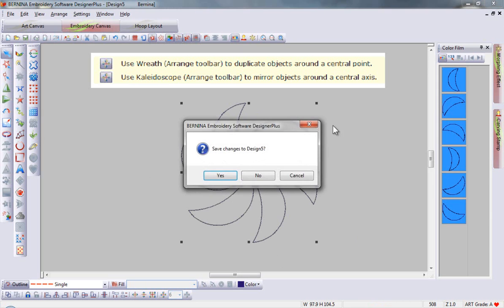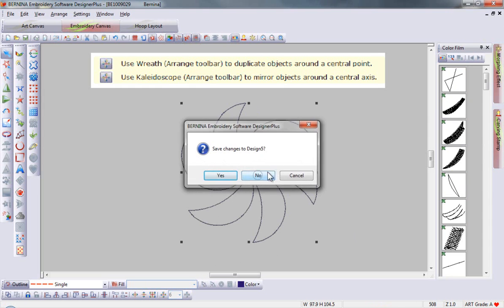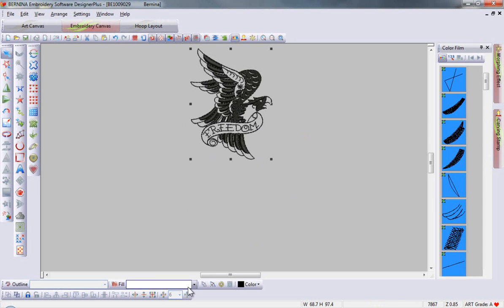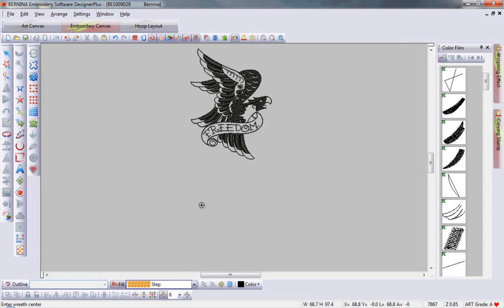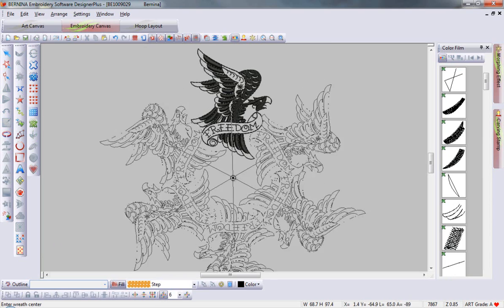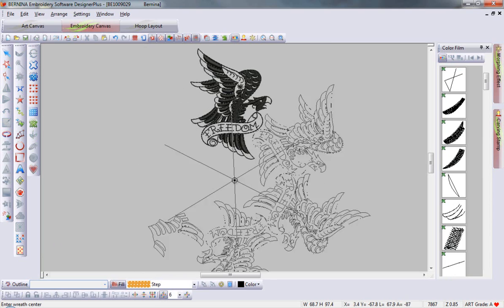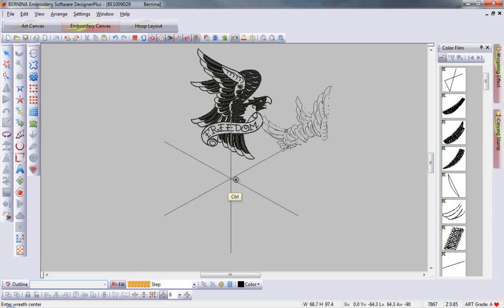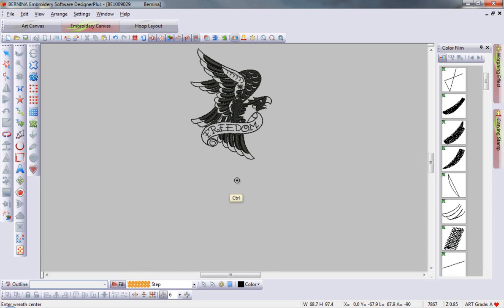If I would like to use an entire design, this works as well. I can select wreath and hold down my control key to constrain the design.